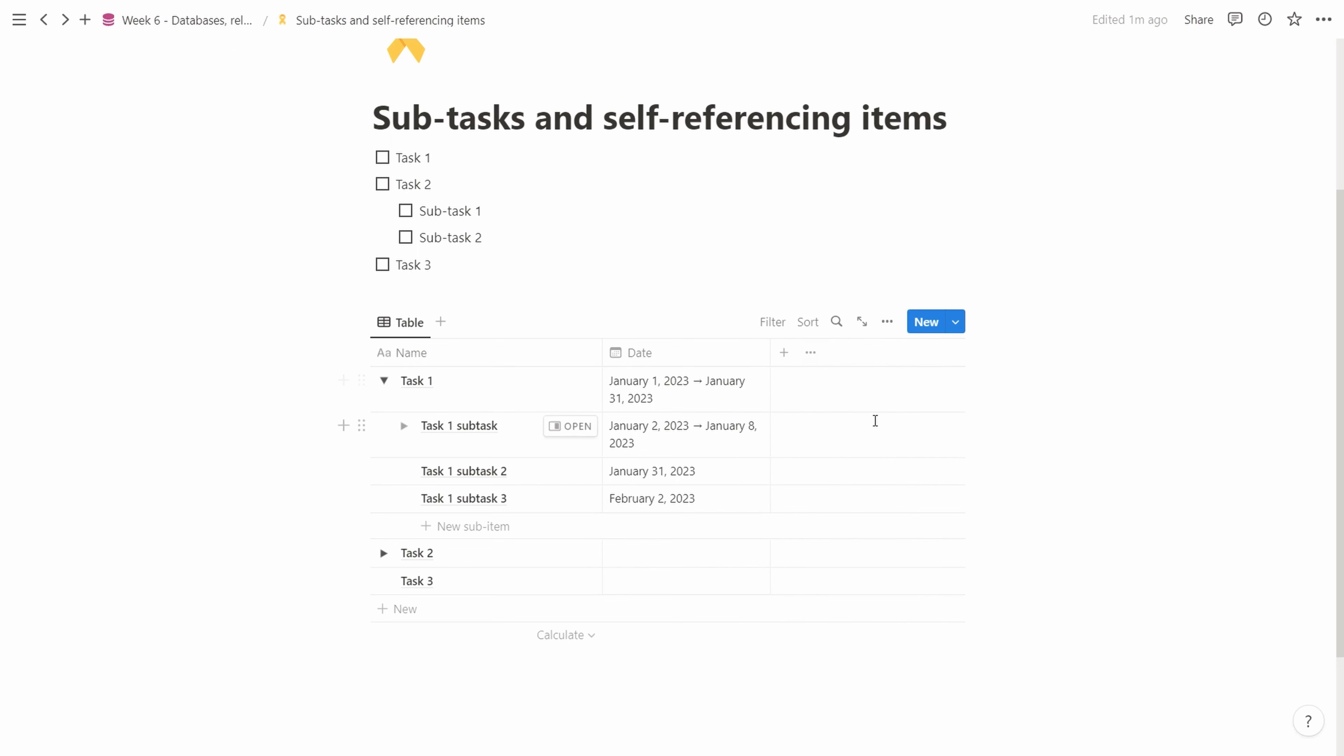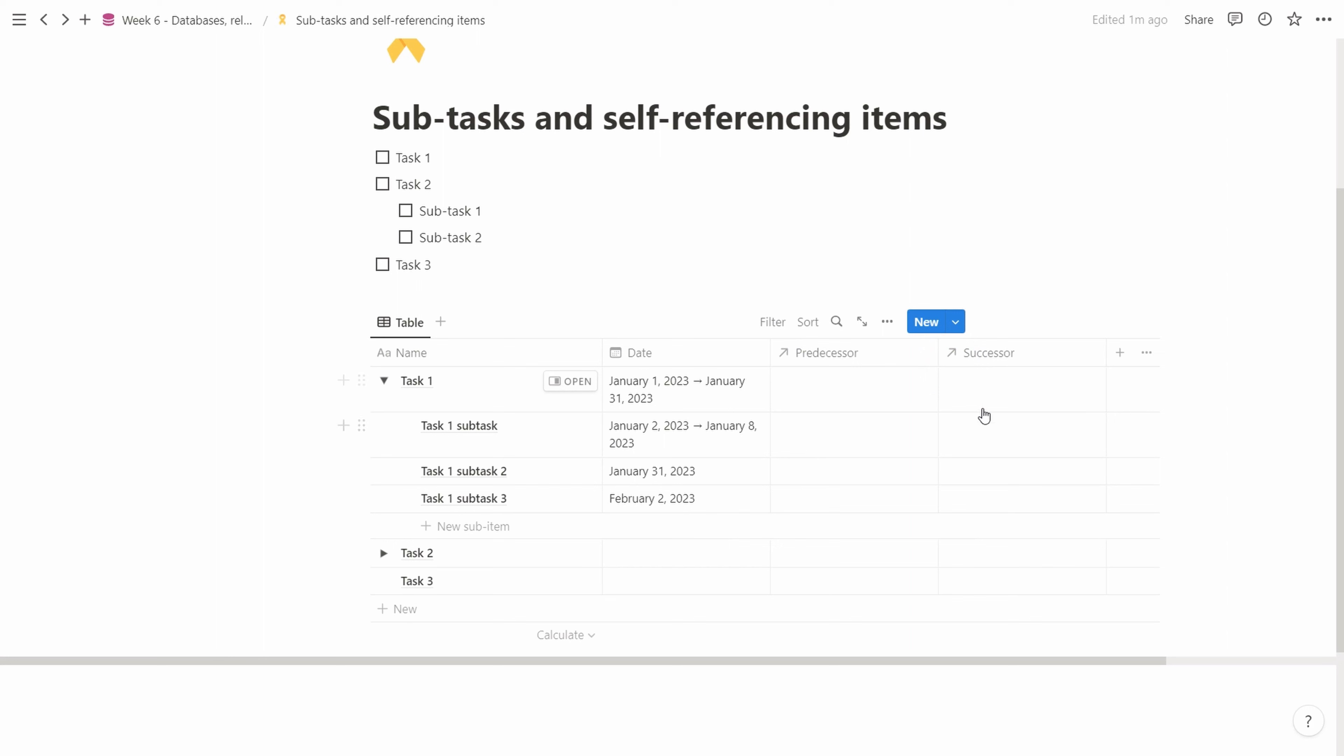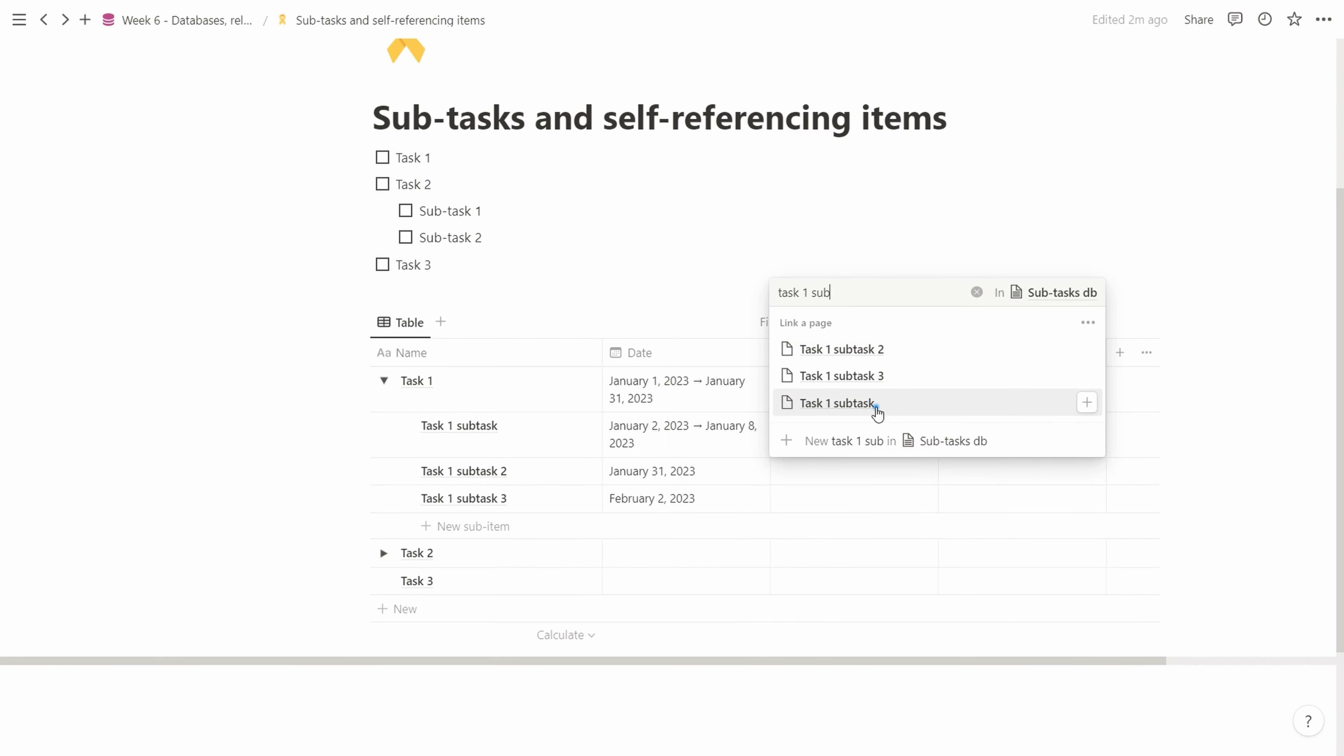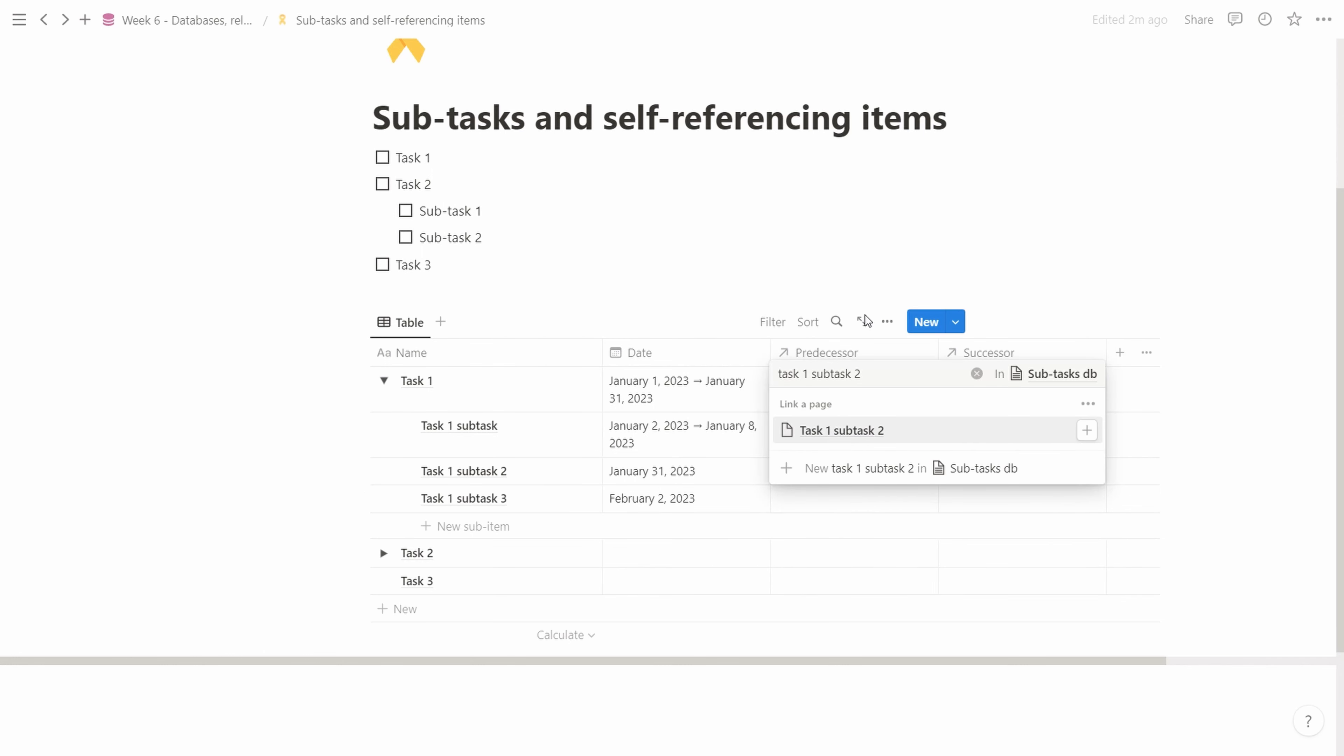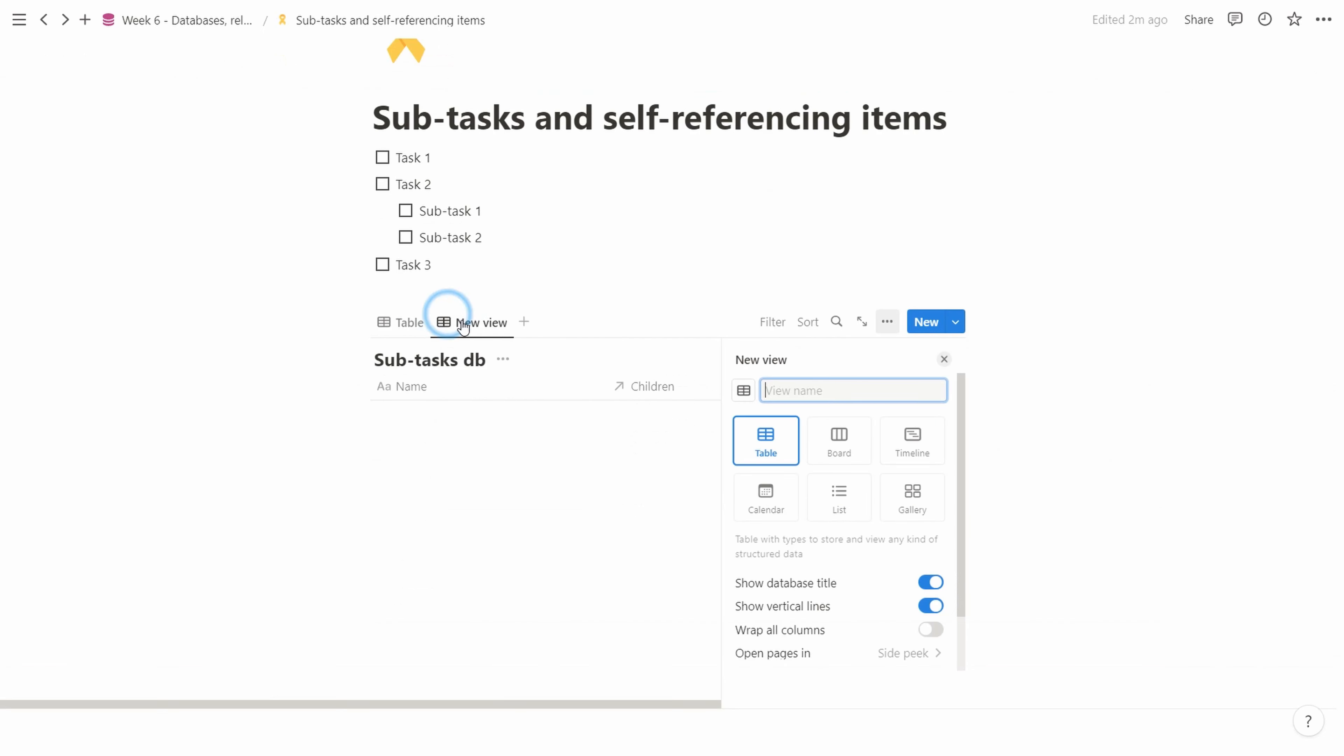For the view, we turn on the predecessor and successor so we see what's happening. We look at the second task and add the predecessor. We set task 1 subtask, and for this one, task 1 subtask 2. Now we see this one has a successor which is the next one, which has a predecessor and a successor.